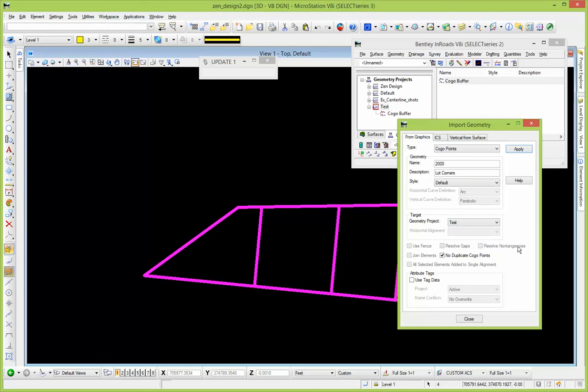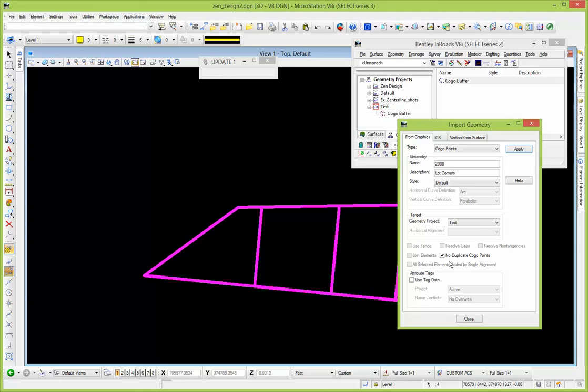And then the geometry project that you want to push these Cogo points into. It's going to extract them out of the MicroStation file and put them into the ALG file. And then there's an option here to not create duplicate Cogo points, because depending on how it was drawn, if it's smart lines or line strings there's only one point at the vertex.